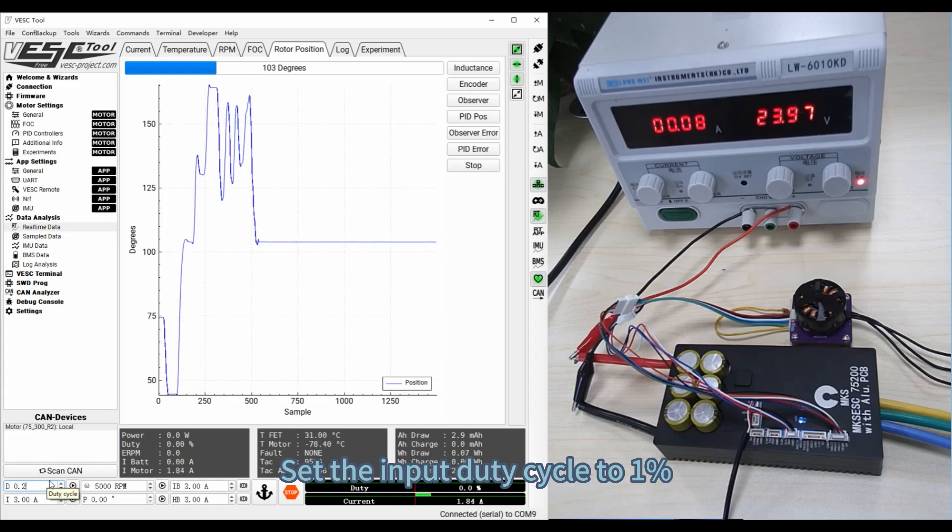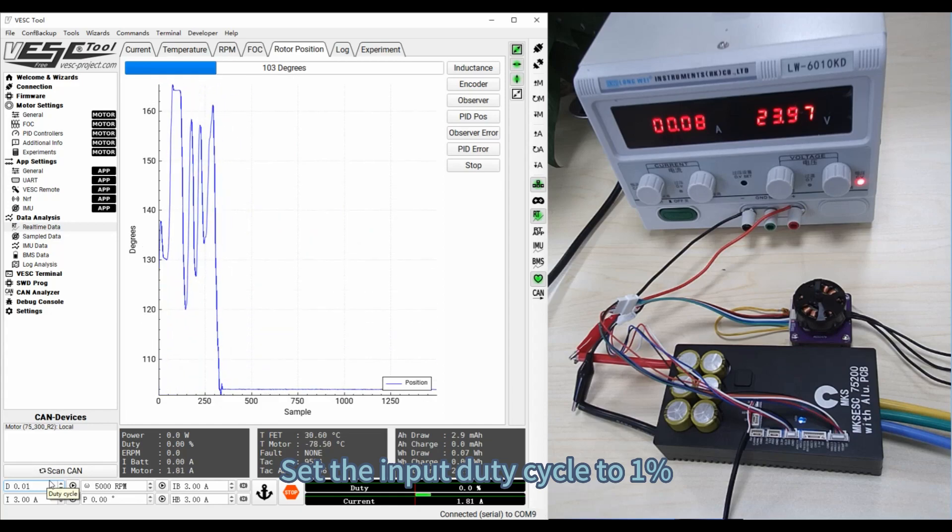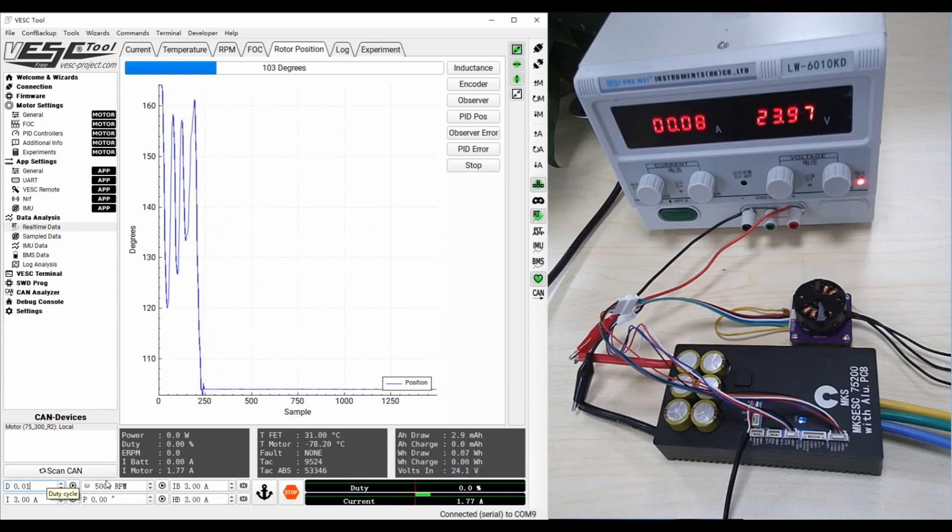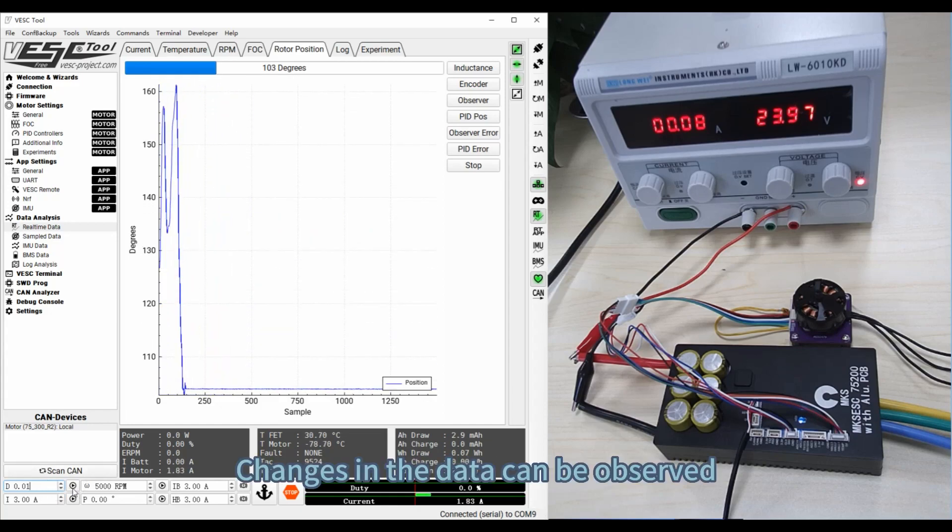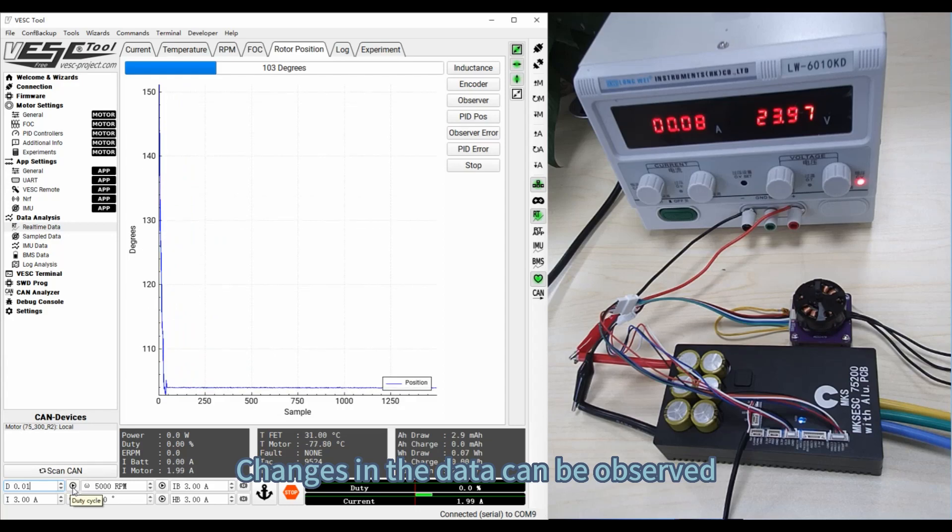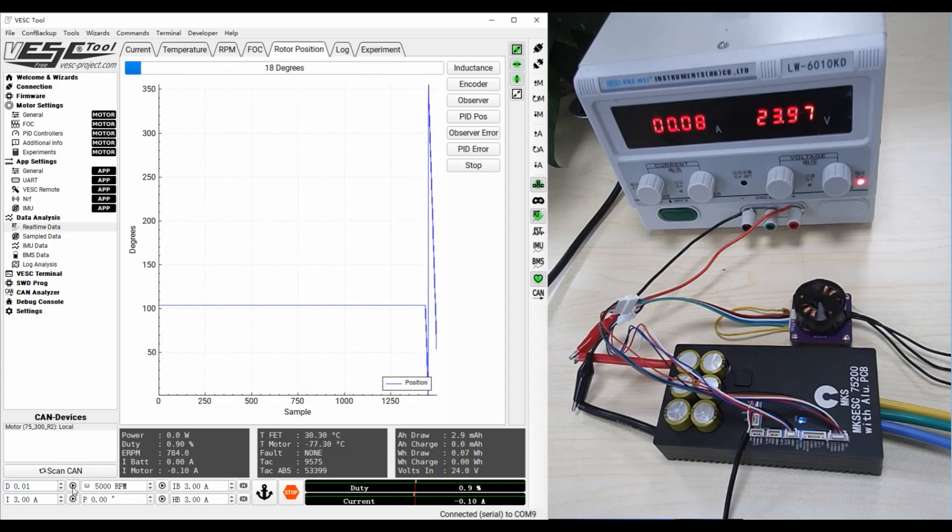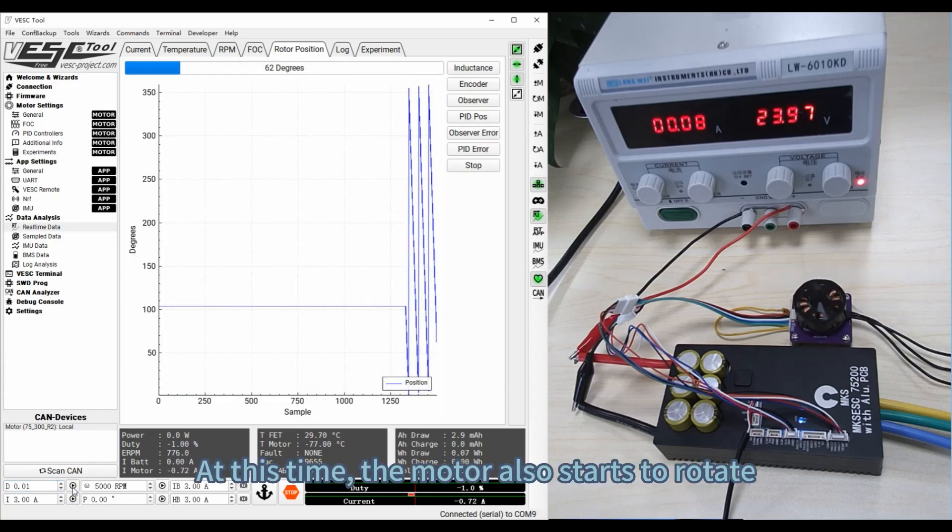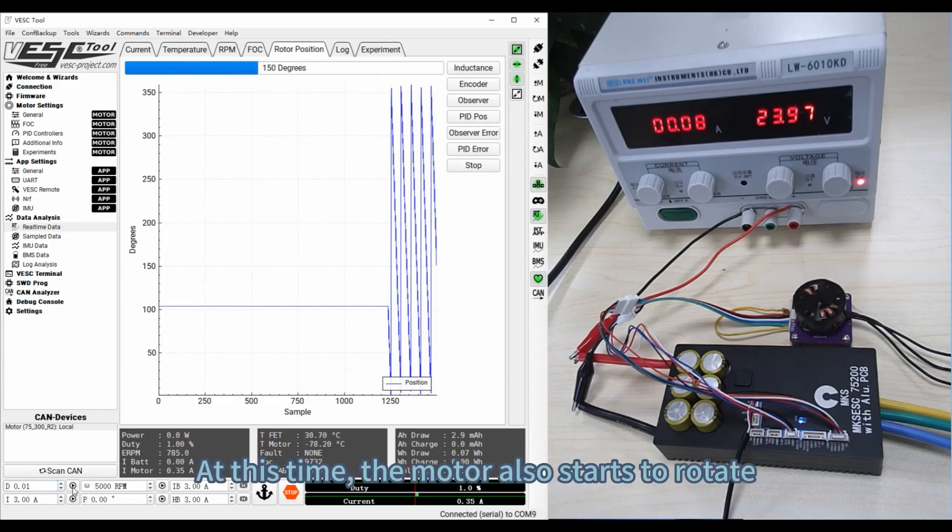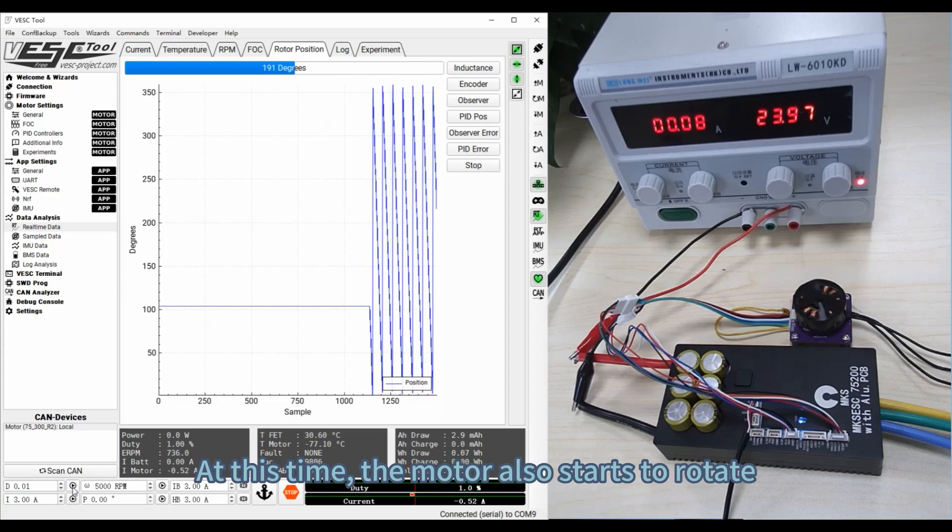Set the input duty cycle to 1%. Changes in the data can be observed. At this time, the motor also starts to rotate.